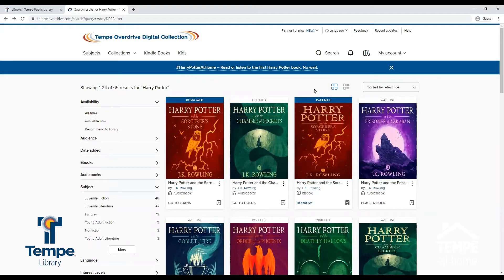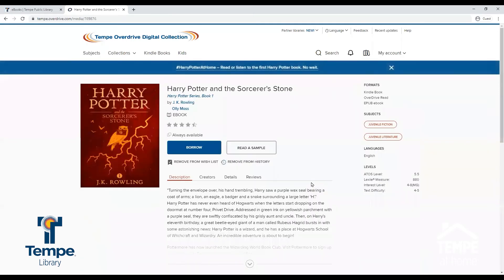To read a title, select the title. Then select the number of stars you would give that title.